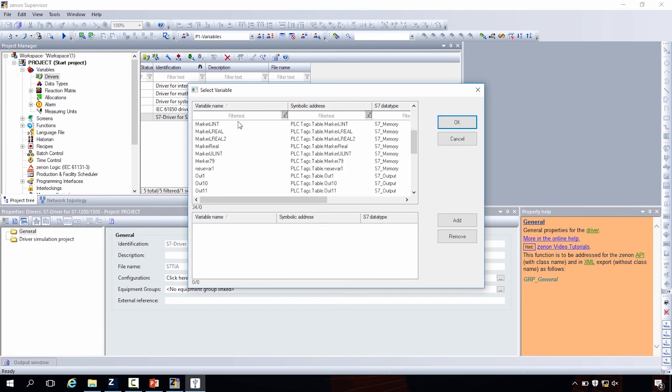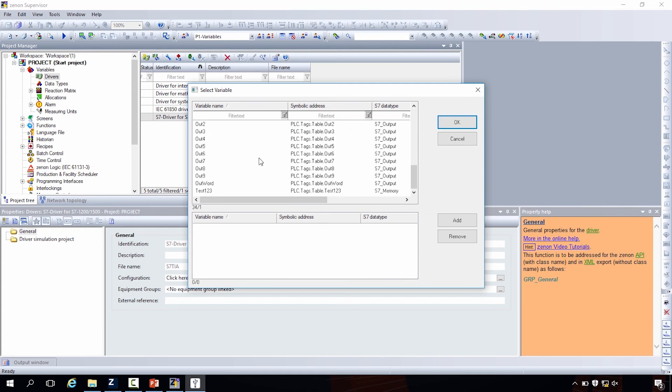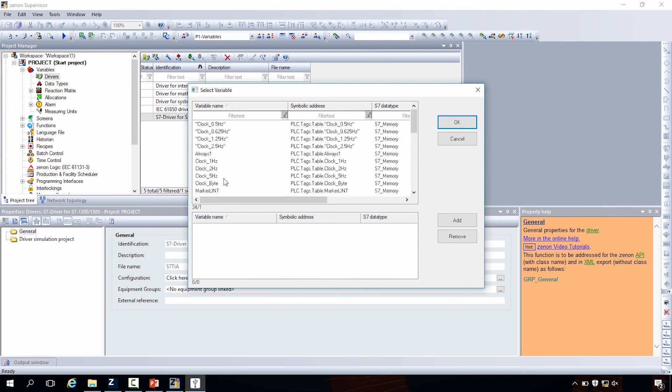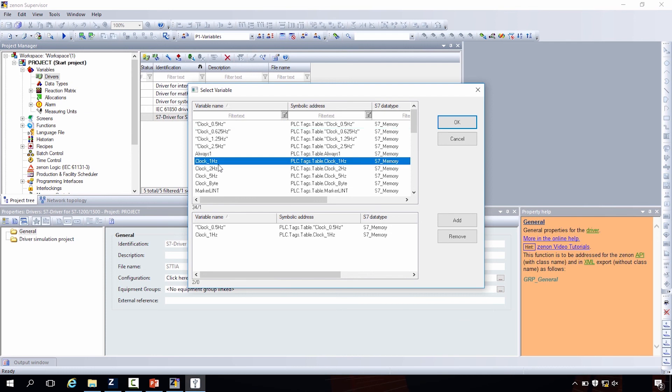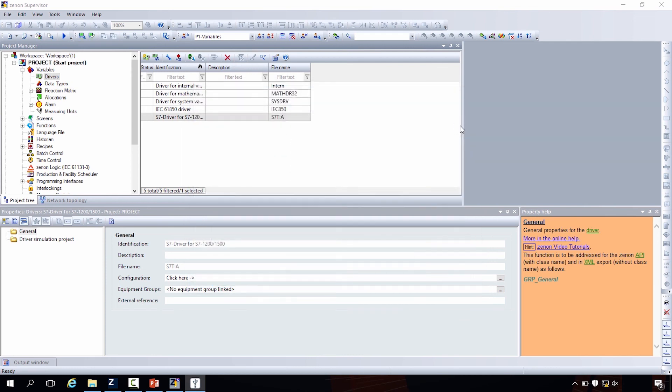Here, this dialogue, the outputs, the inputs, markers, clock markers. You can just choose whatever you want. And then, just this OK, import them. We did it. In two minutes.